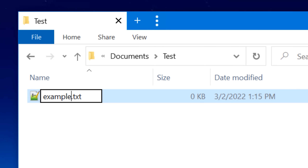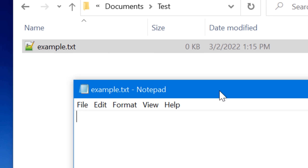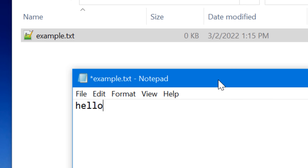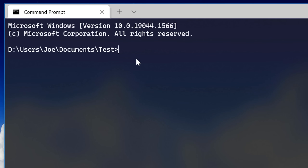Let's take for example this file here — it's just called example.txt, and in there it just says hello. And say we want to hide something in it. We can hide just some regular text in there or an entire file, but let's start out with text.